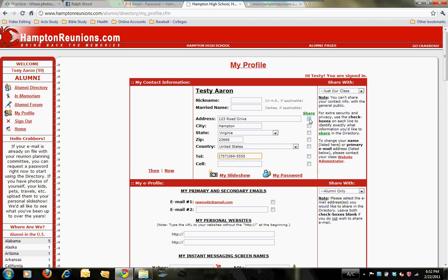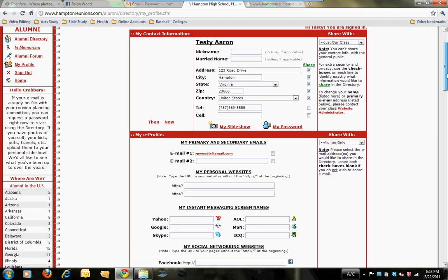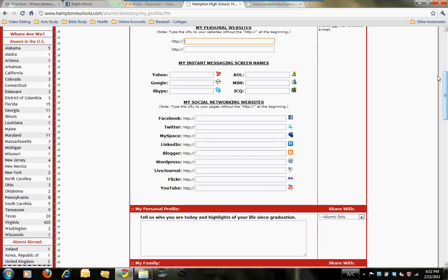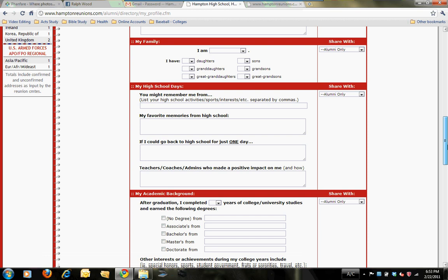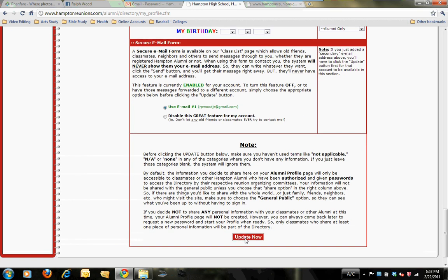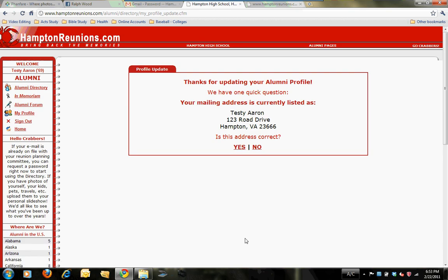I've set up a test classmate called Testy Aaron and started entering information, so you can update your own information as you see fit. You can identify what information you're okay sharing with other classmates that access the site — for example, if you don't want your phone number to be seen, just don't click that checkbox. You can scroll down and enter alternate email addresses, your own website URL, a Facebook account URL, and other information to update your profile. Once you're done, at the very bottom click Update Now and it will save the information you've entered.